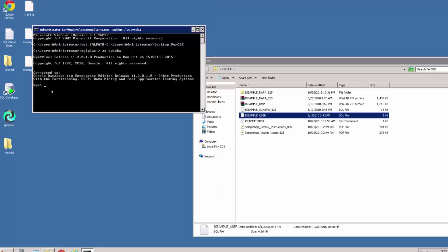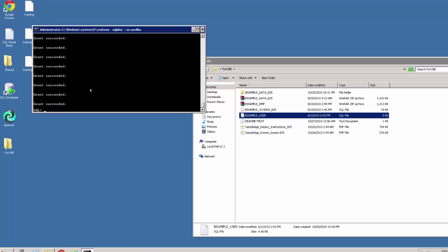So we want to run this script. We do this by typing at and then the name of the file, so we have bi_sample_user. Once we've typed this in we can just hit enter, and you can see here that this script is then run.